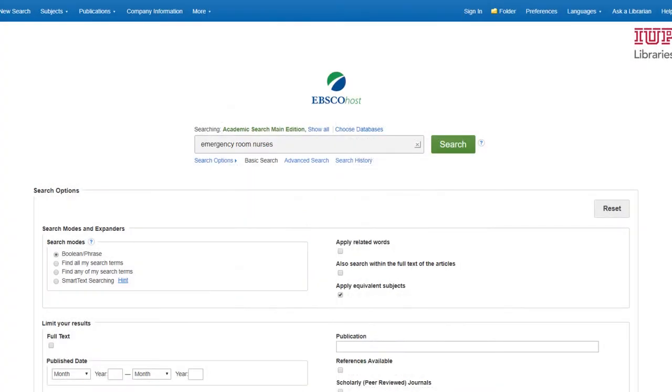Back at the search screen, type in a few words that describe your topic and click Search.